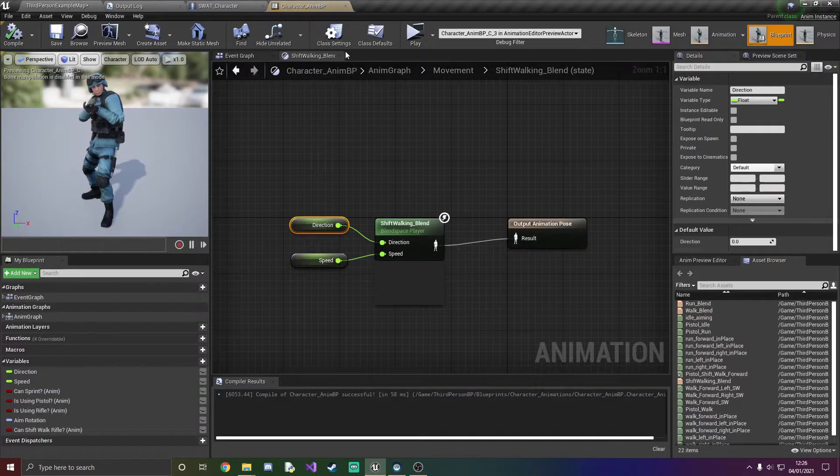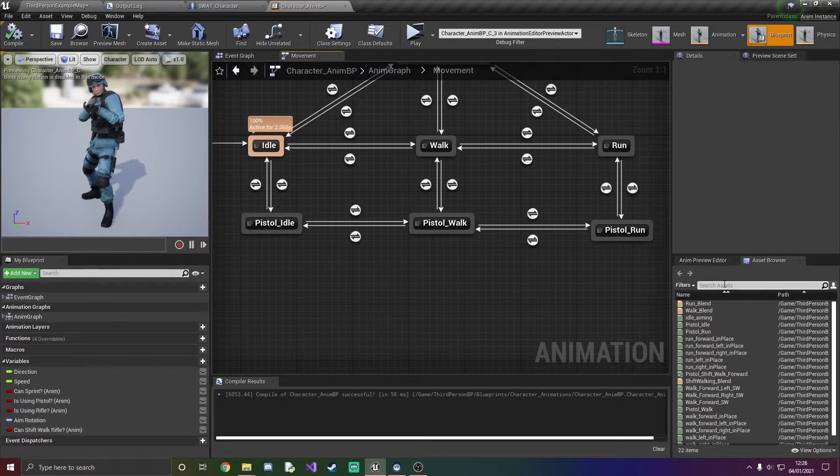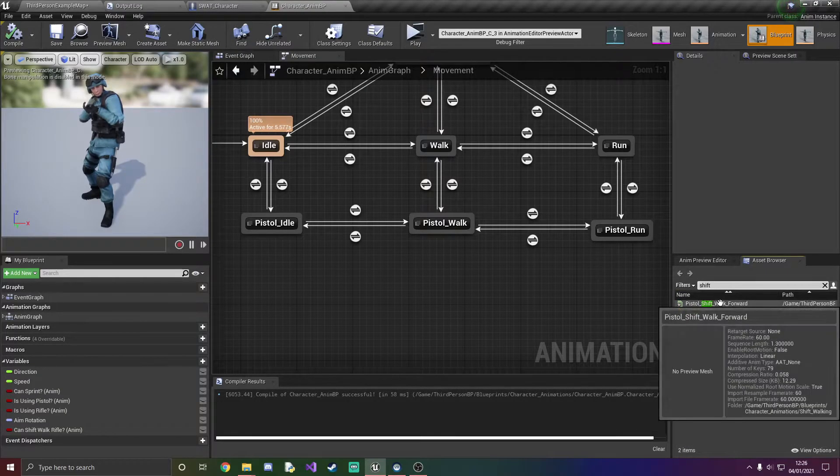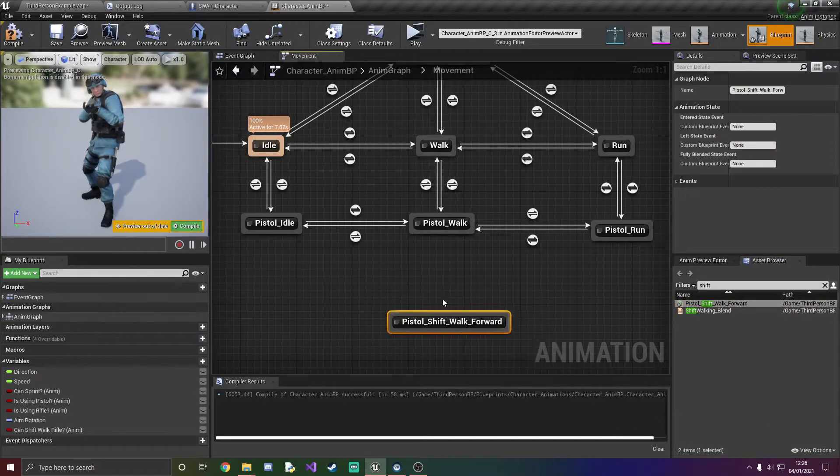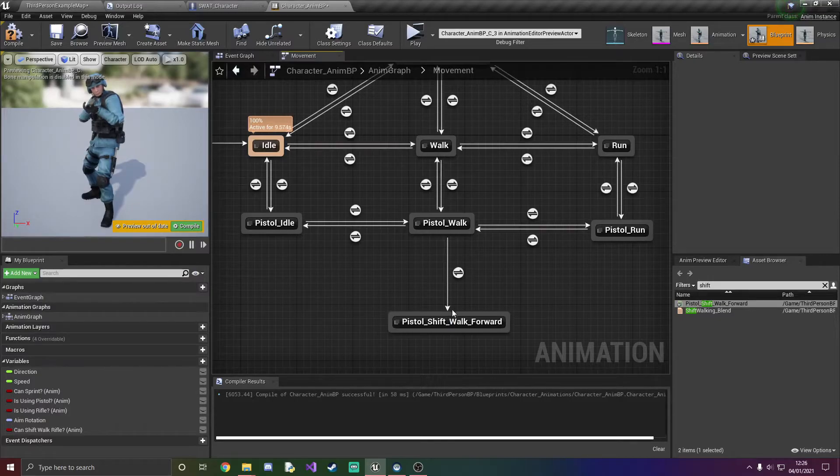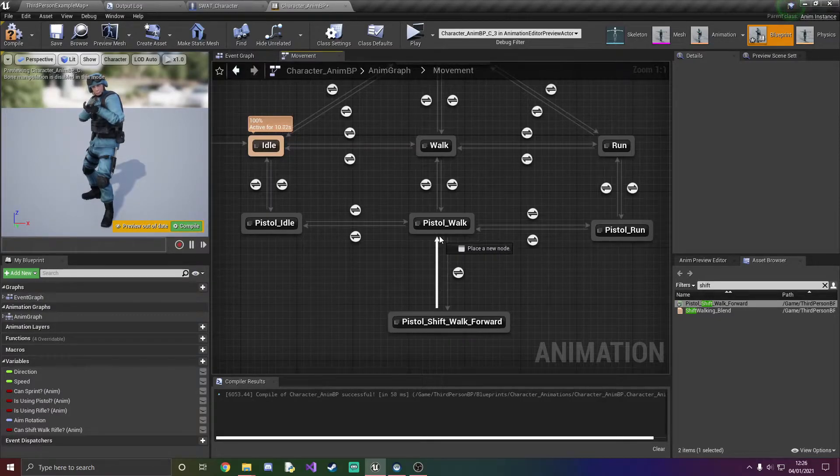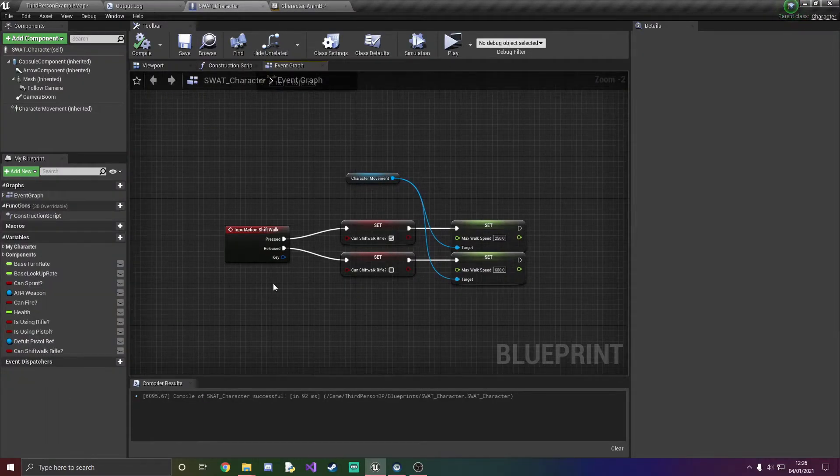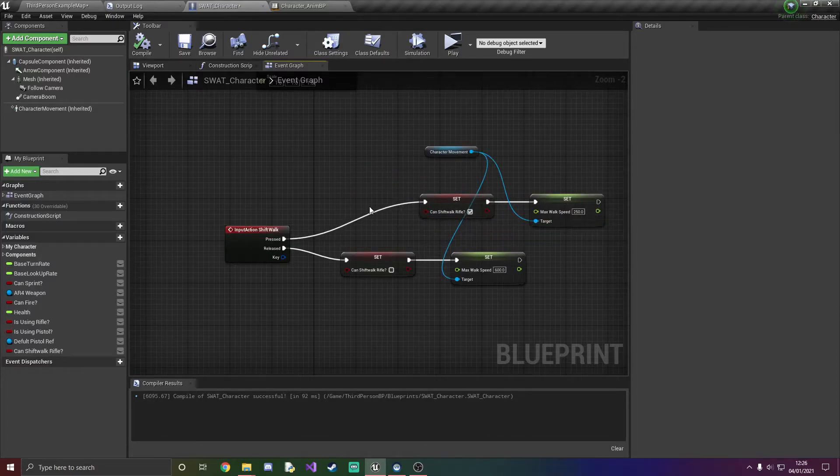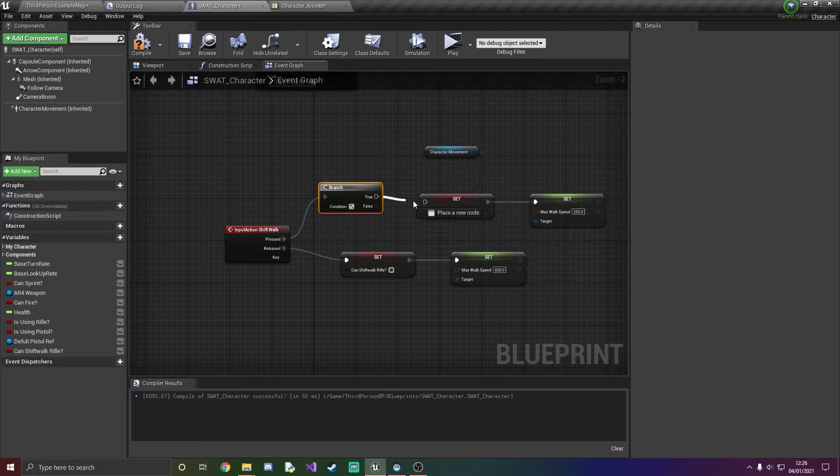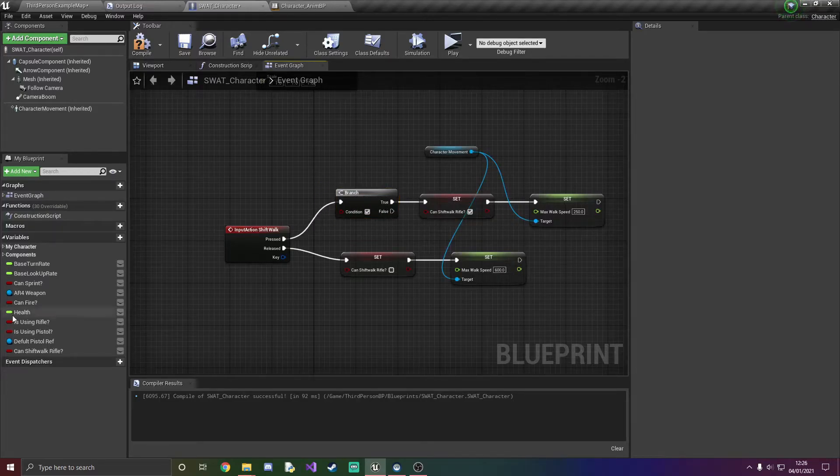So I'm going to go into my character anim BP, drag in the shift walk for the pistol, and again I'm just going to add the transitionary rules to each one. Thing that we are going to do however is add a branch and here what the condition is going to be is if it's true, if we have the rifle, so is using rifle, we're going to set that to true.